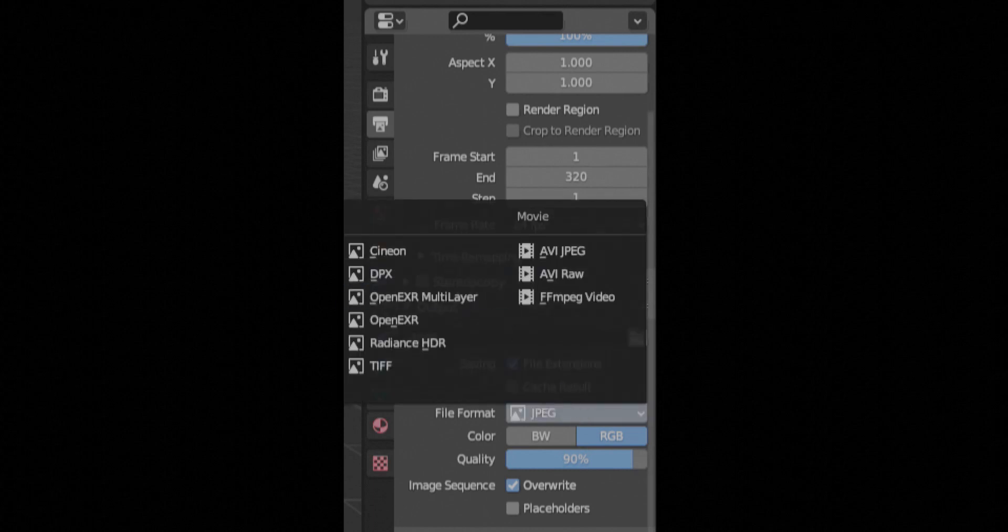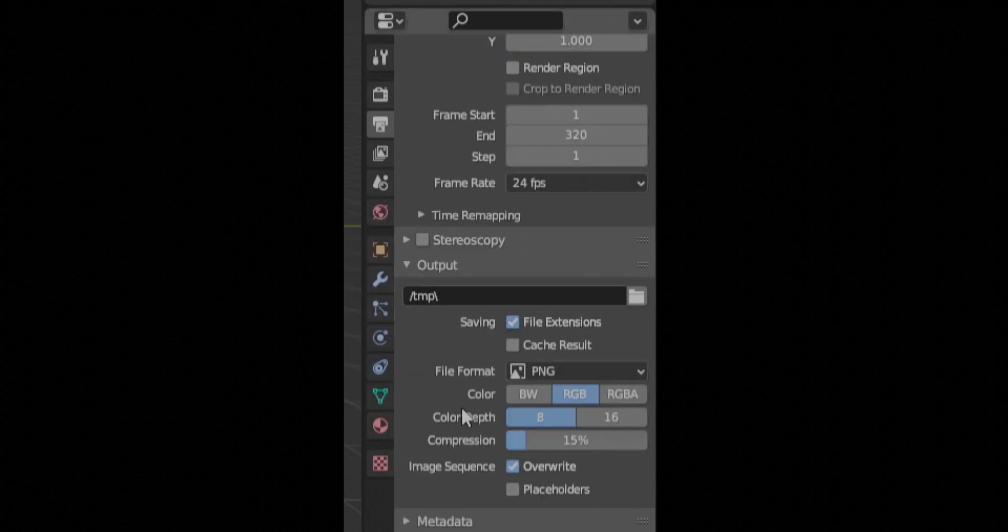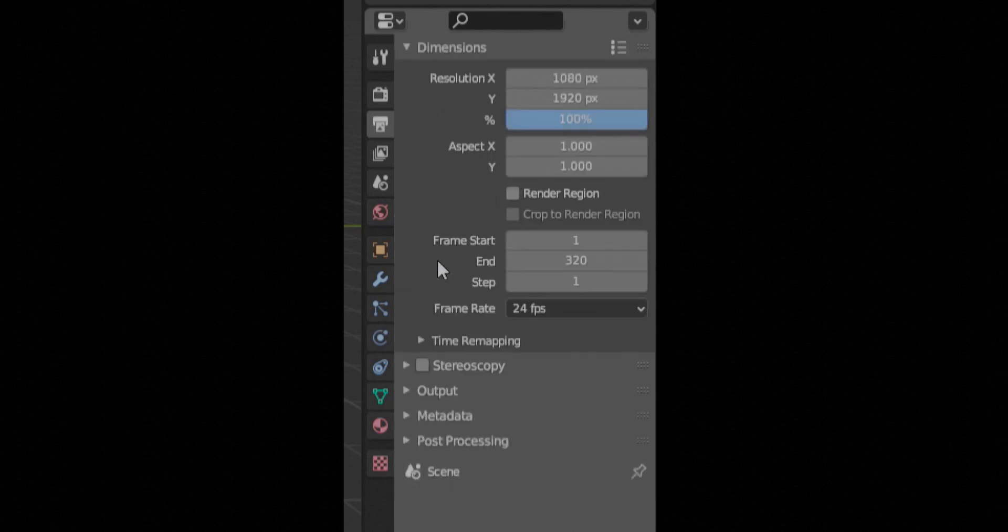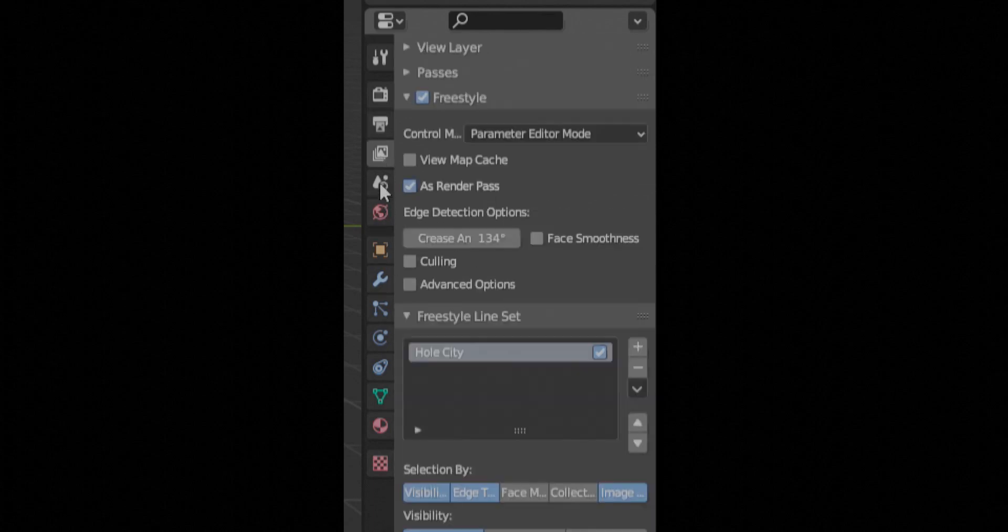Obviously your output, you want a PNG if you're doing a still, an MPEG 4 if you're doing an animation. Make sure your color is set to standard.